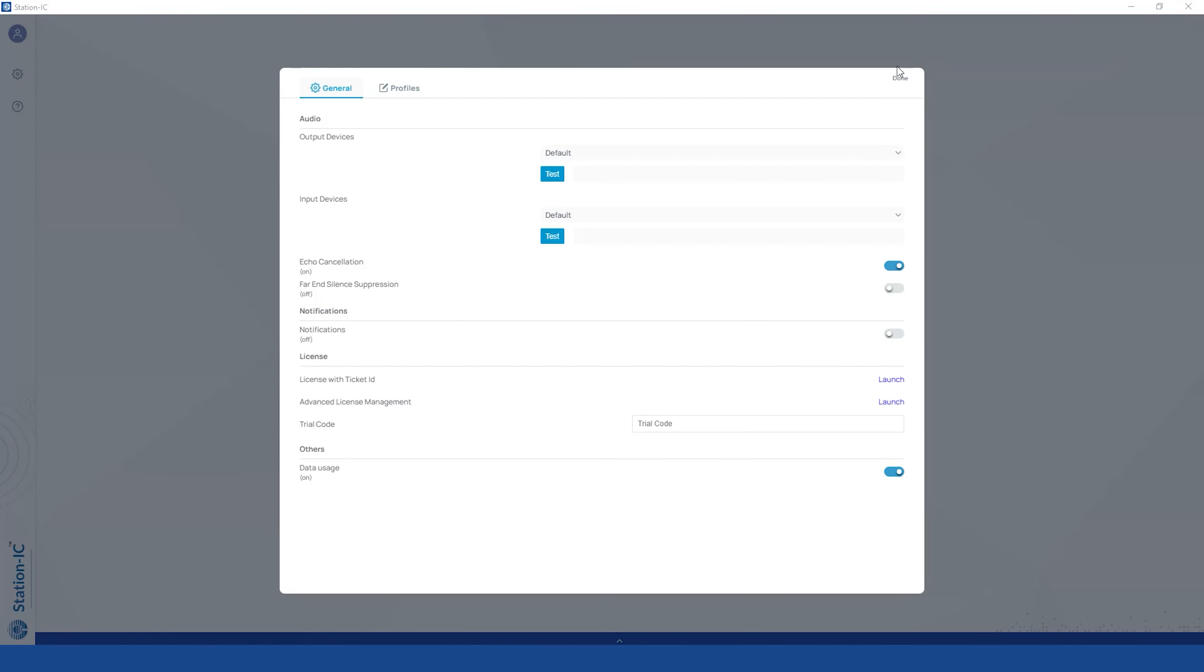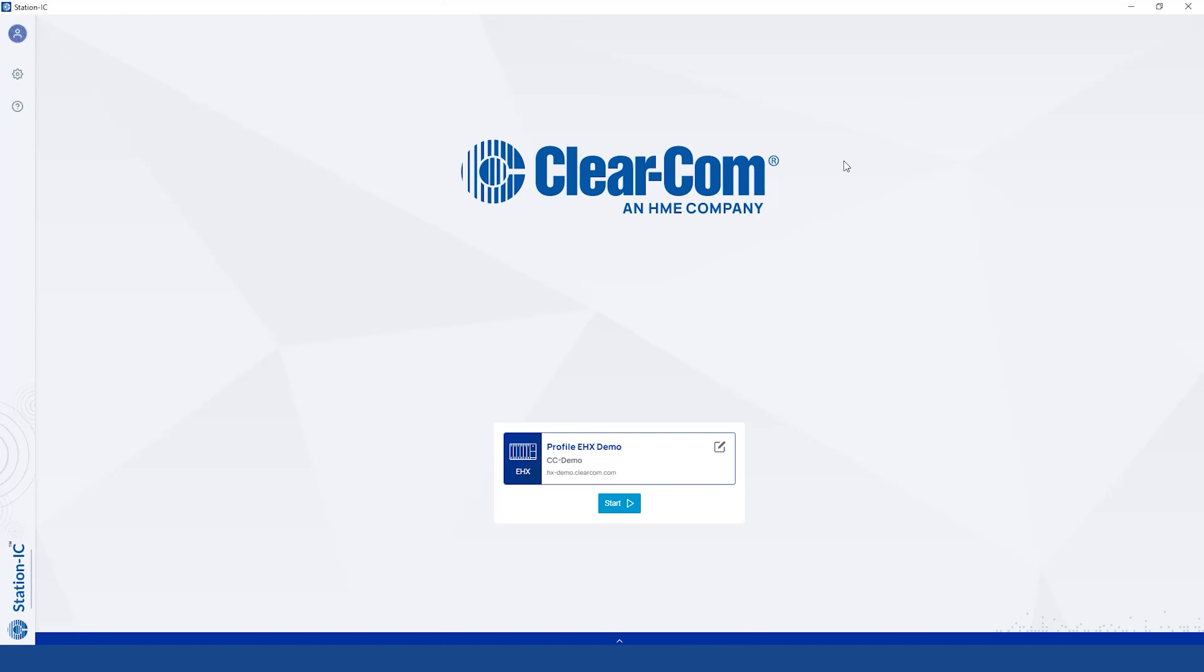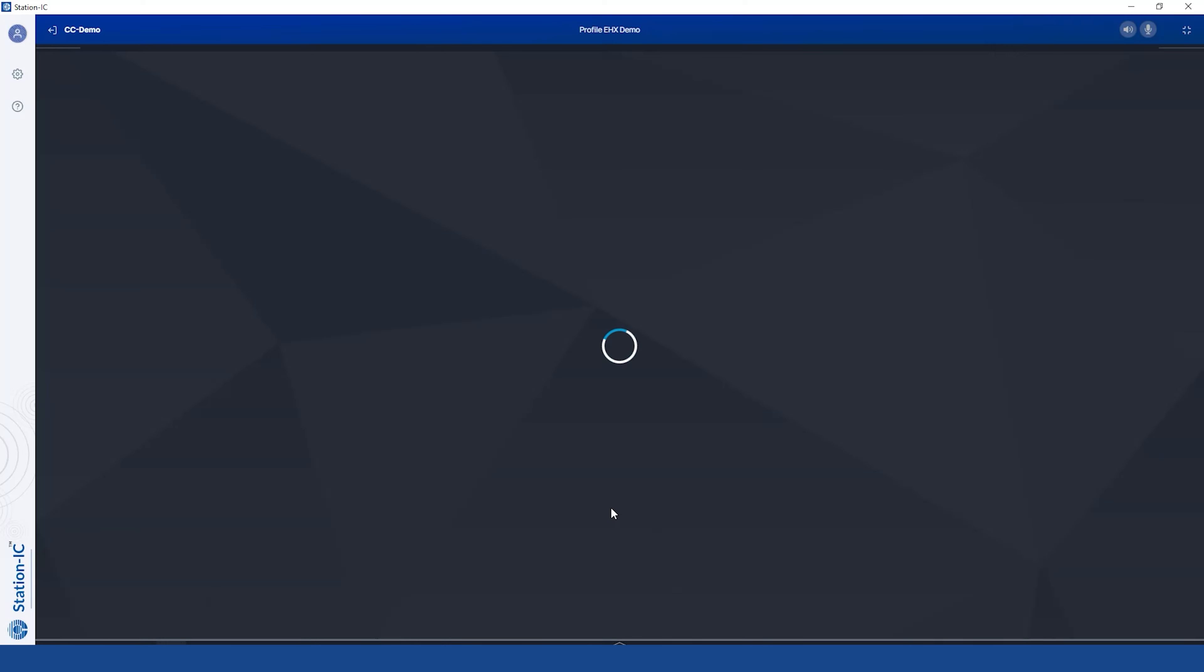Once done, the license will be removed from the computer. And when you log in, you'll be taken to Demo Mode.